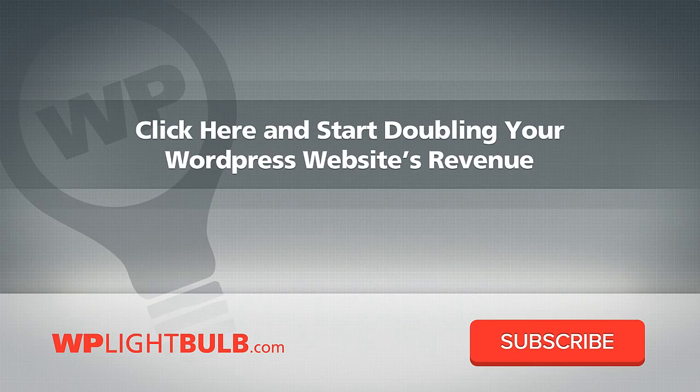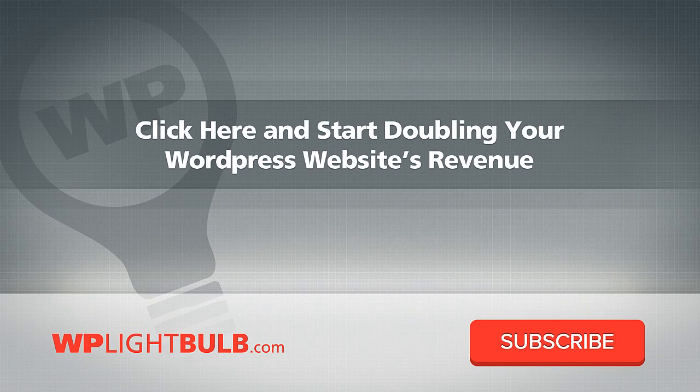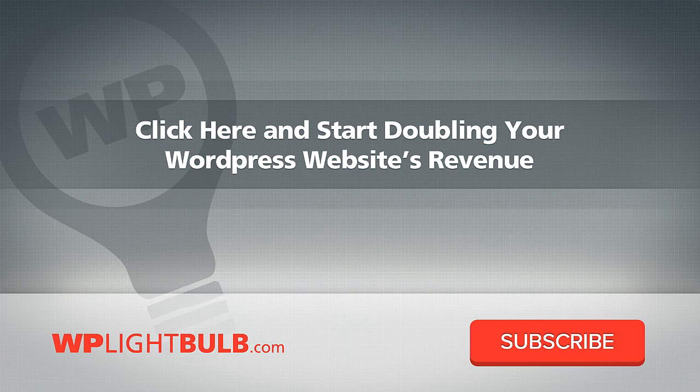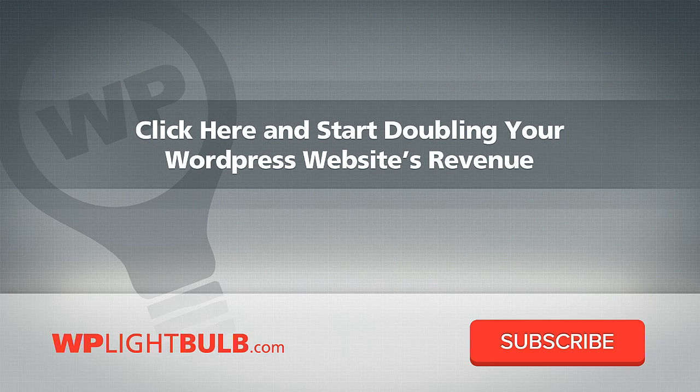Thank you for watching. Please like this video, subscribe for more straight to the point WordPress tutorials and if you have questions, comment below. Also, if you want to optimize your WordPress for earnings, go to wplightwell.com and check out my tutorials explaining how to easily make more money from any WordPress website. Take care.